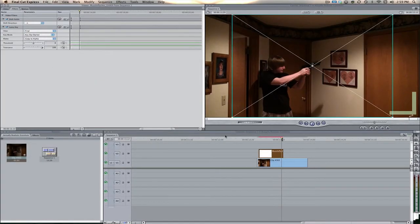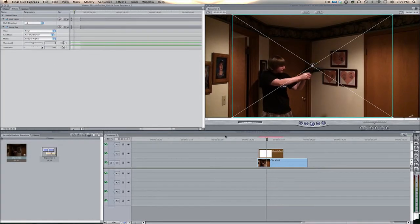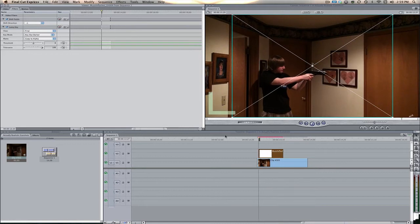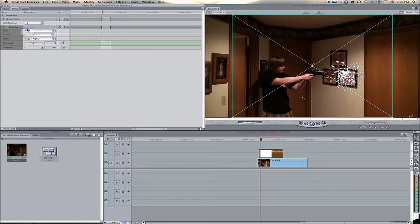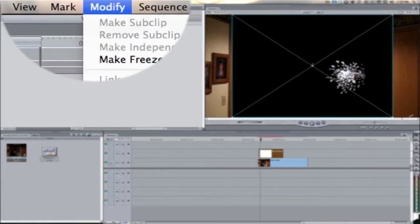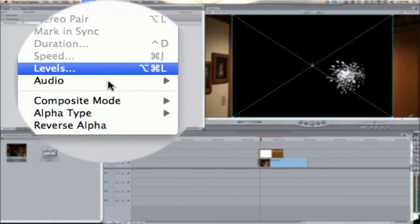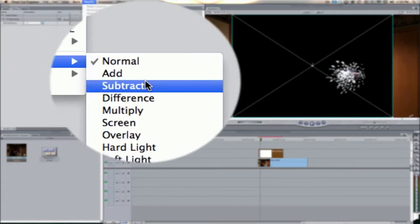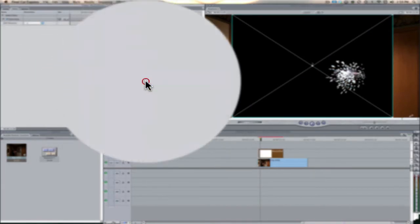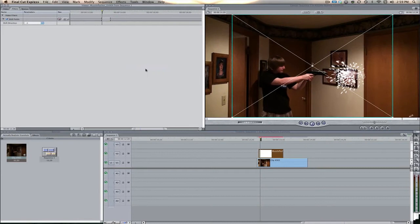We're going to come over here to key mode and select key out darker. This will pretty much make all the black go away but still have the muzzle flash. If you don't want to do a luma key, you can come over here to modify composite mode and then screen.